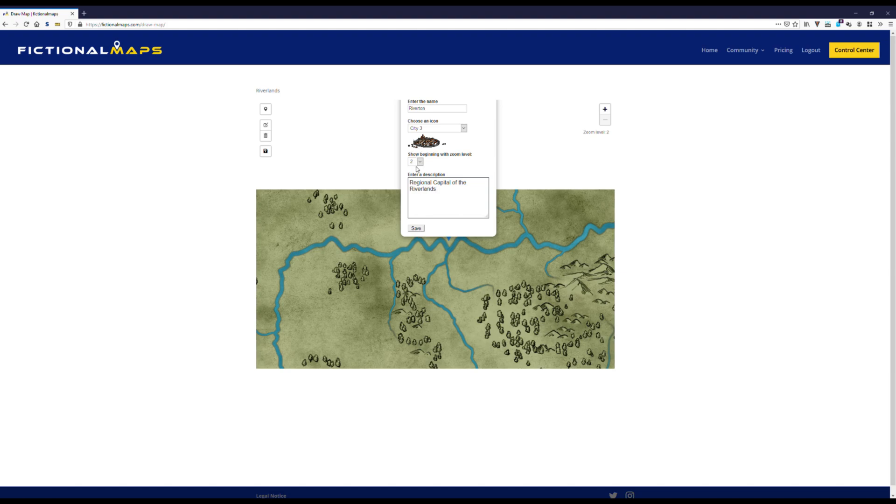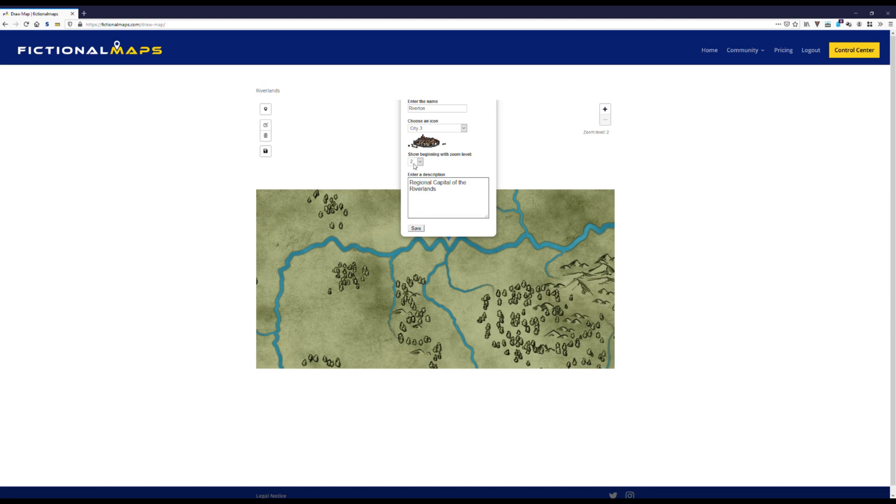This option right here determines at which zoom level the symbol is first shown. Two means it's always shown, and that's what we want for our capital. It's also the standard value, so if you forget to set it, don't worry, your location will always be visible. Same goes for the icon. If you don't choose one, the basic blue map pin will be used.